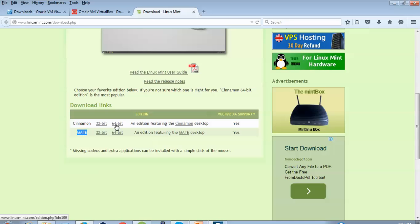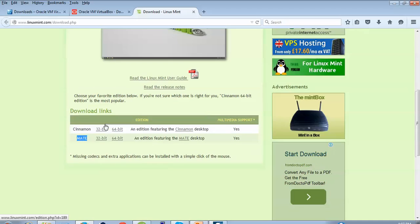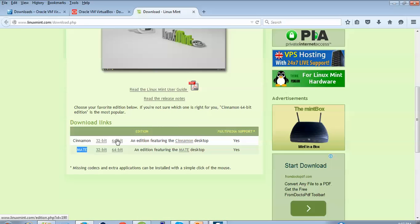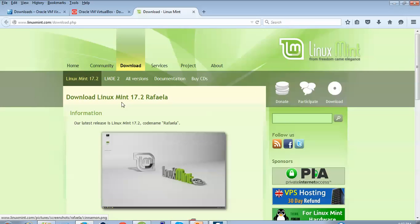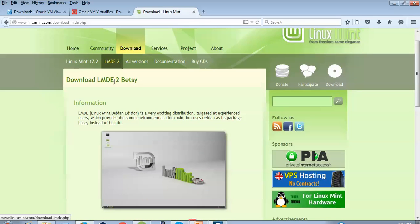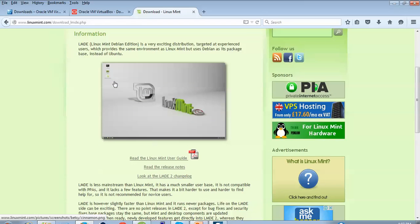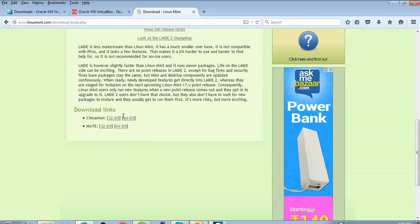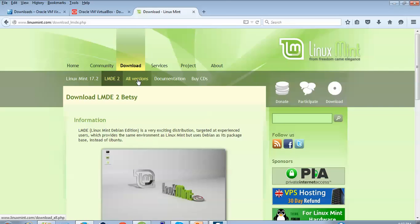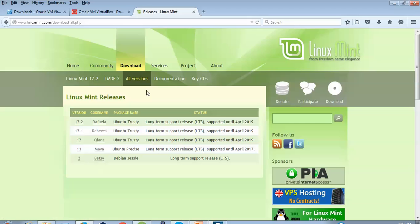Please remember it supports only desktop, not server. Both 32-bit and 64-bit are supported for desktop only. When you click on 32-bit or 64-bit it will start downloading automatically. For the LMDE, that is Linux Mint Debian Edition, you can also download from that link. For all previous versions you can also find them, along with documents. Please note: support lasts only until April 2019, after which a different version will be released.